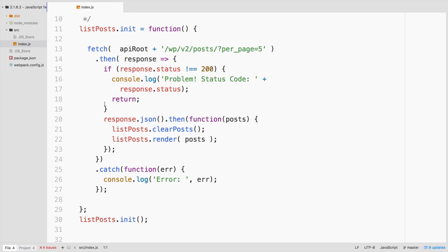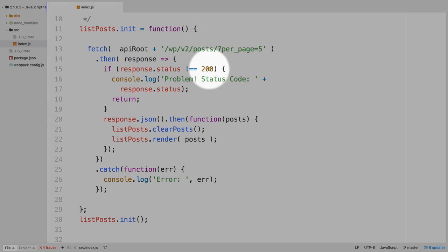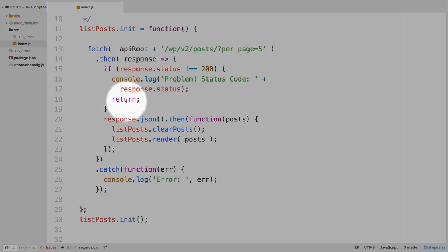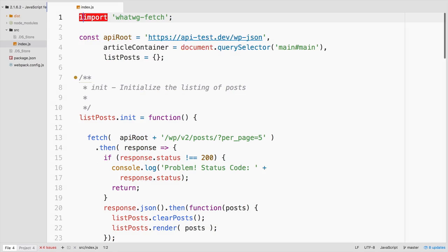And basically, we're saying if we don't get a 200 status code back, which means if it doesn't say okay, then log out what that is and then stop the process.